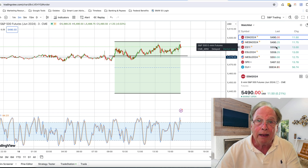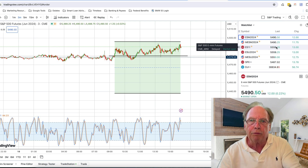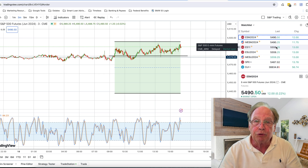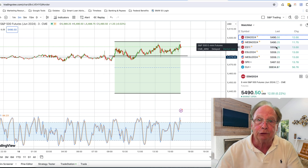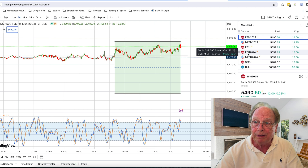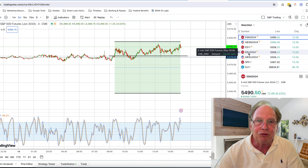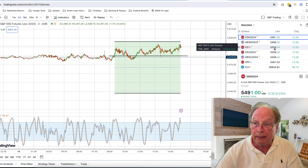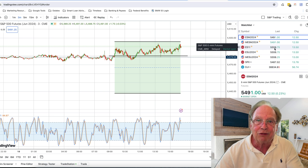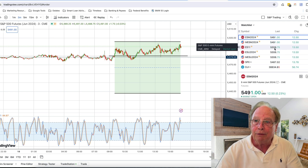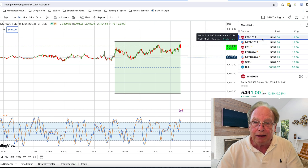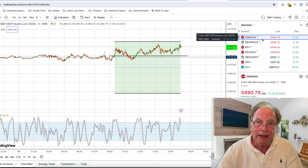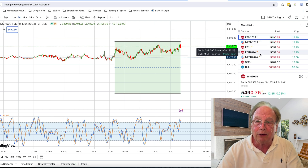And why? Because we're rolling over. The continuous contract rolls over to the current contract. And what's the current contract? I have it right over here — the ESU and MESU, which are 5559. Notice that the ES1 is the same number. So we're saying goodbye to the June contract and saying hello to the September contract.